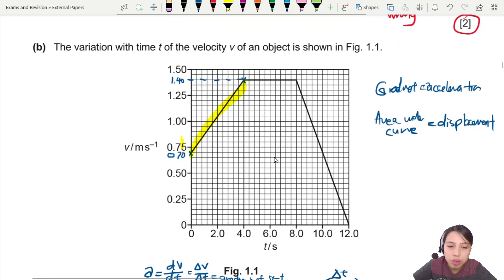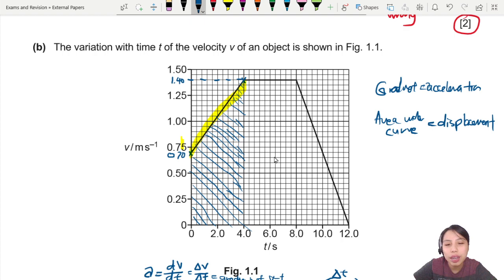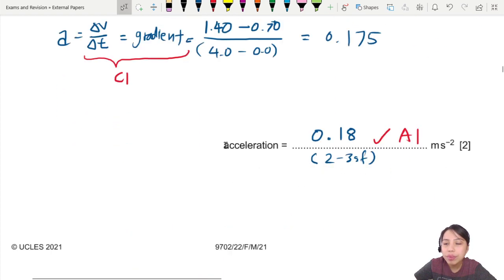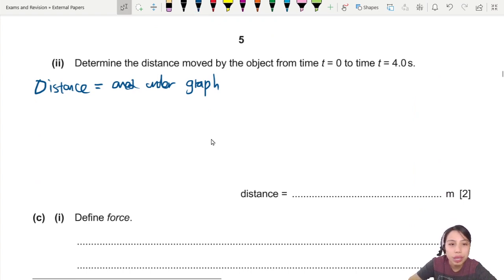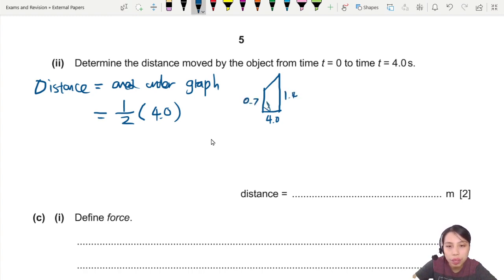Between 0 and 4, the area is quite large. There are many ways to find it — whatever method you use, as long as you find the area you'll be okay. You can even use a kinematics equation. Let's find the area of a trapezium: half times the base (4 seconds) times the sum of the two heights (0.7 and 1.4). Adding those together gives you 4.2 meters.